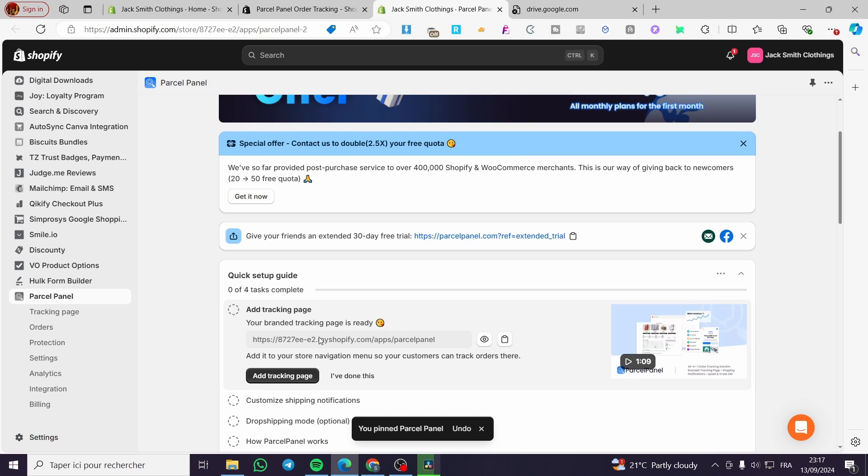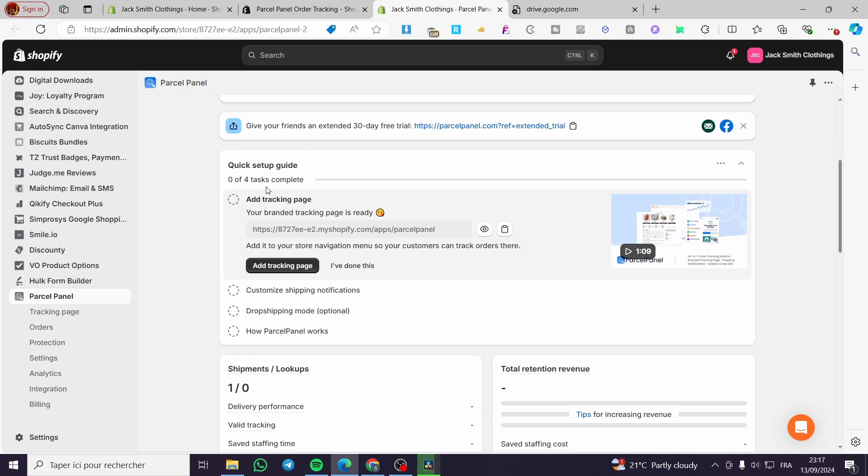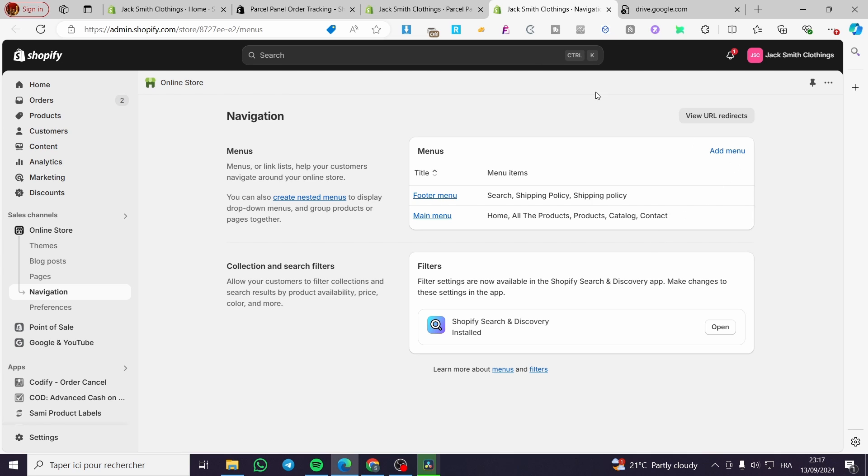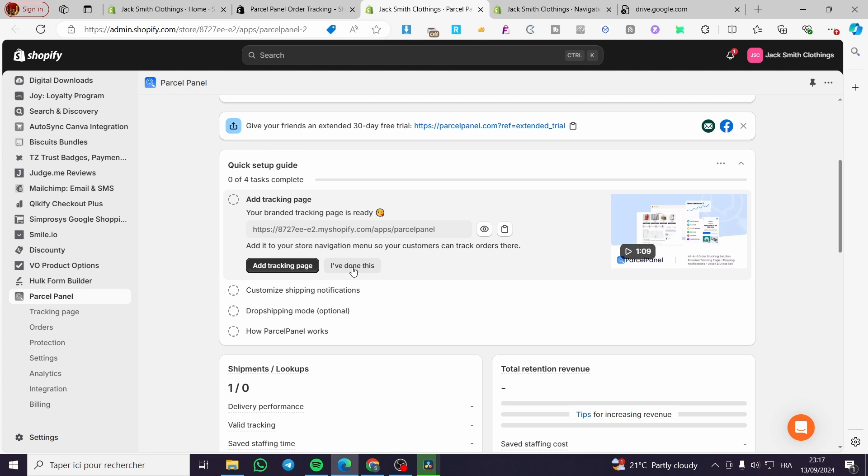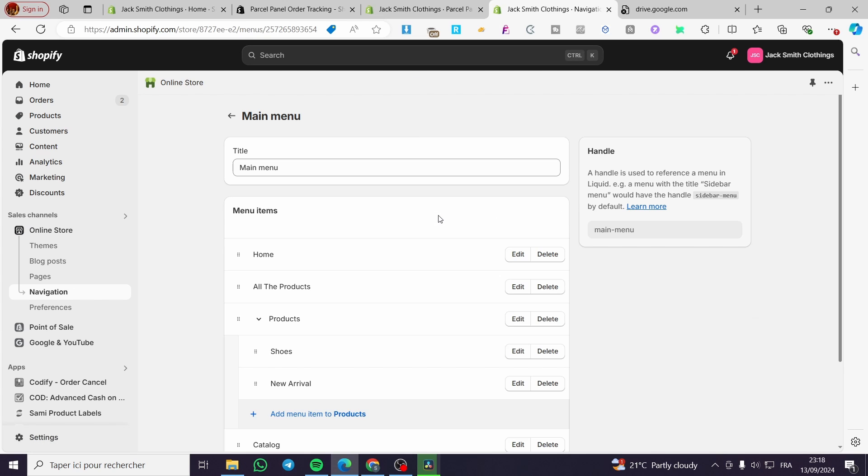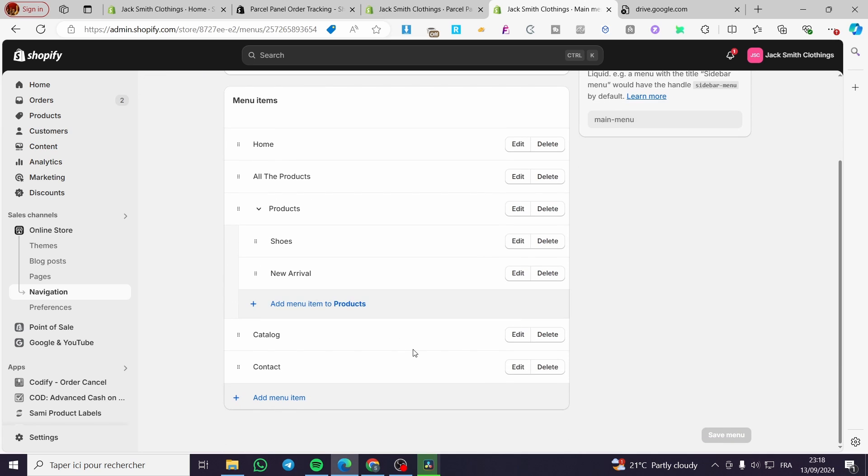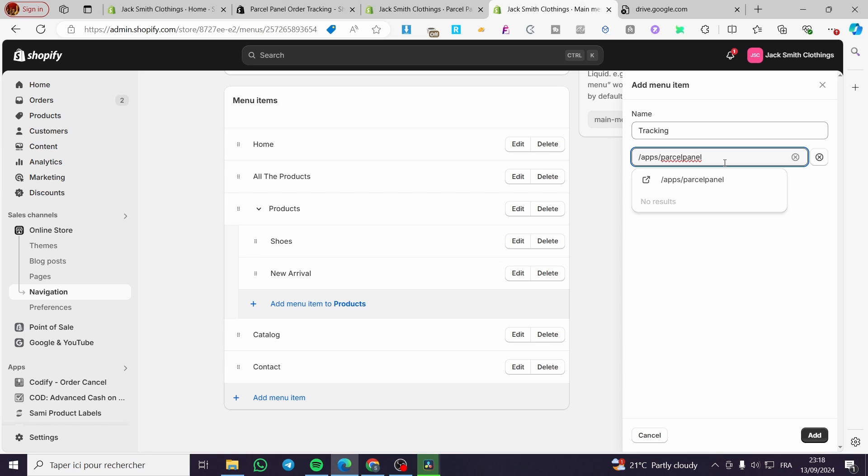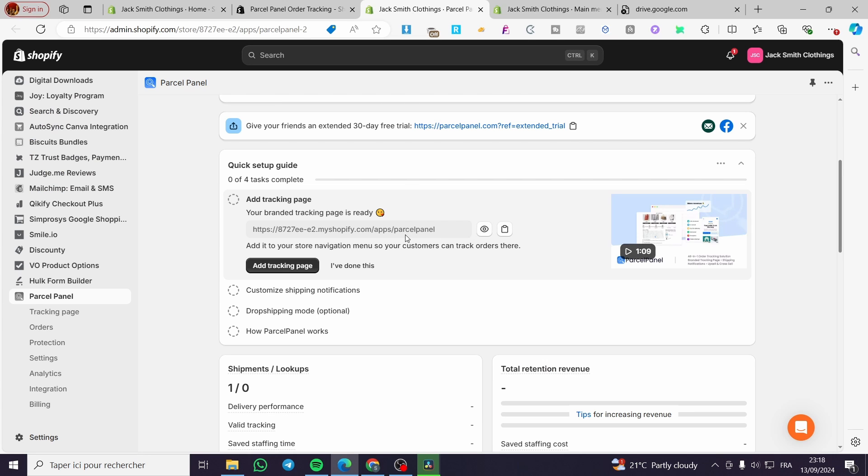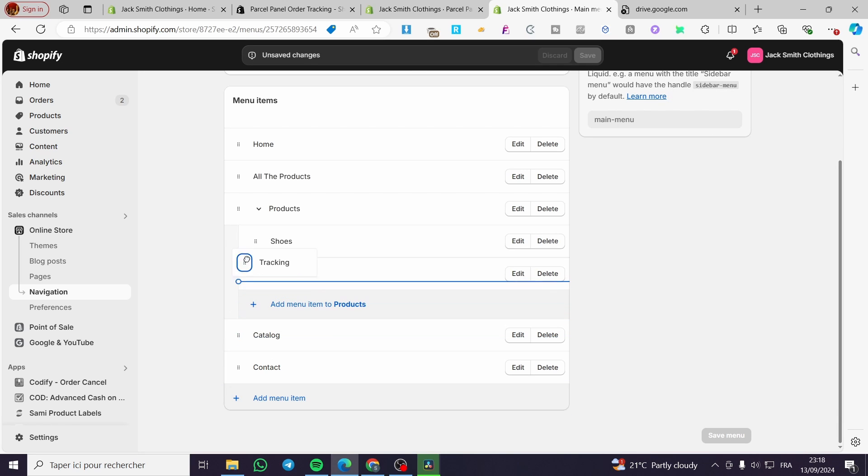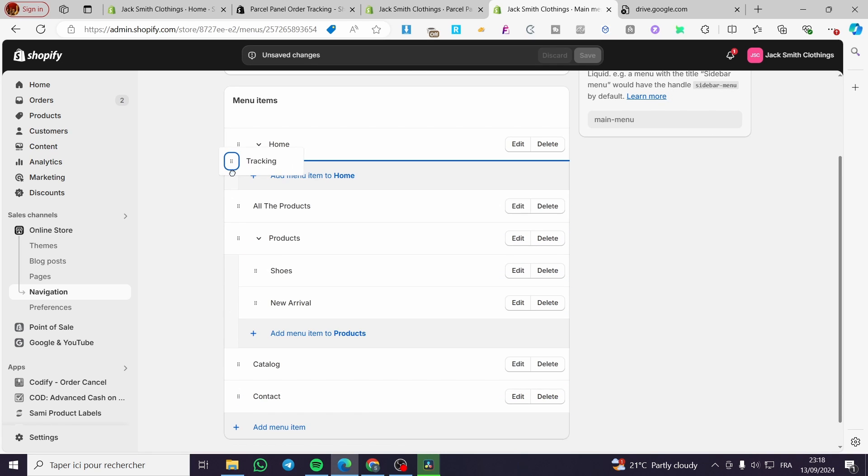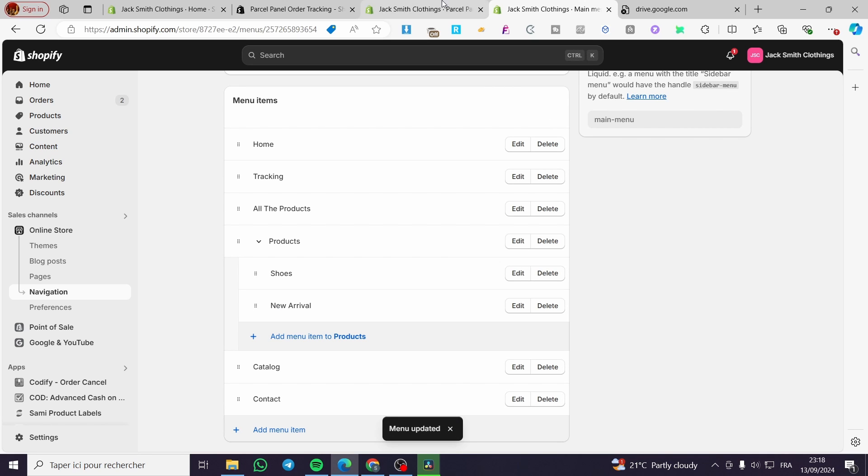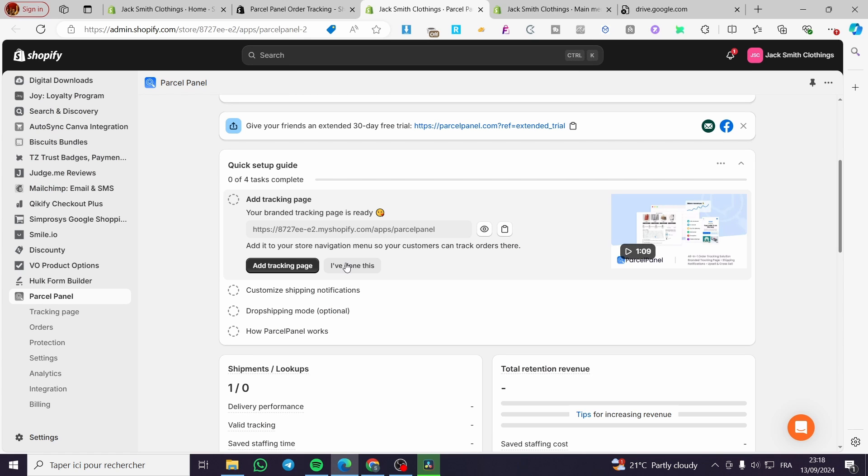Now we are going to see here the steps to complete the setup. The first thing is adding the tracking page. We are going to click on add tracking page. It will take you right here to the Shopify settings, online store, navigation. Then we are going to copy the link. We are going to click on the main menu. Now we are going to add an item to the menu. So we are going to name it tracking. Then for the link, I'm going to add the specific link from the app. Then we are going to put it here up top. Now we are going to click on save. I have done this. This is the first thing.